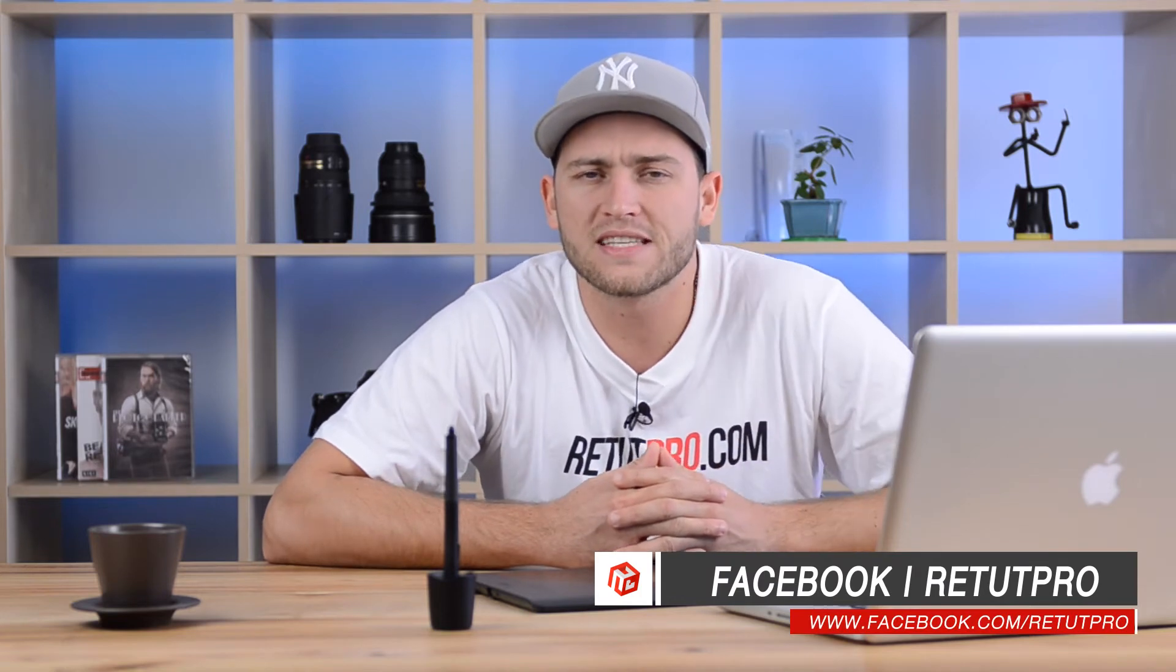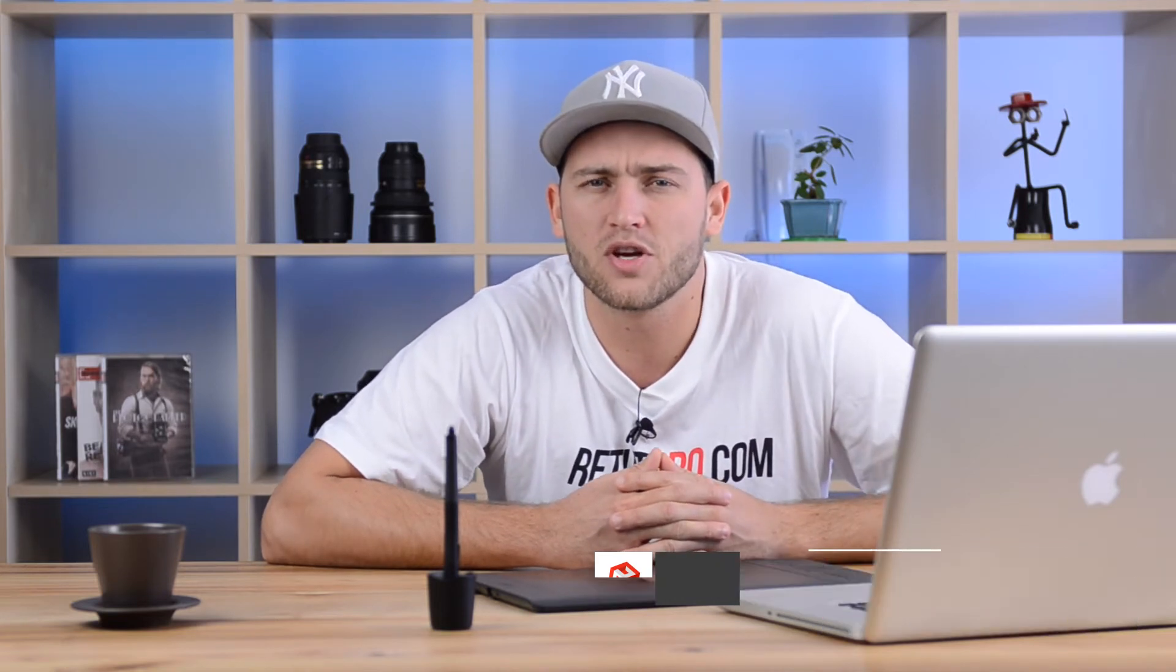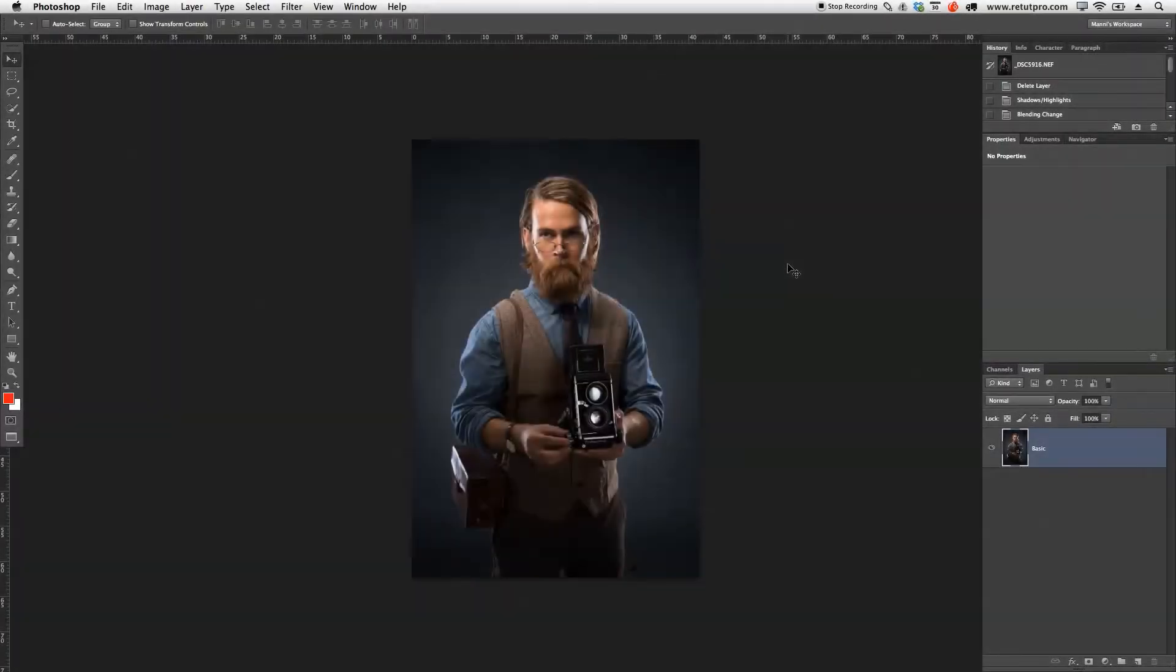In today's episode, I'm going to show you guys quickly how I prepare my textures before working with the texture. Let's get right away into it. As you guys can see, I've already imported this image into Photoshop.